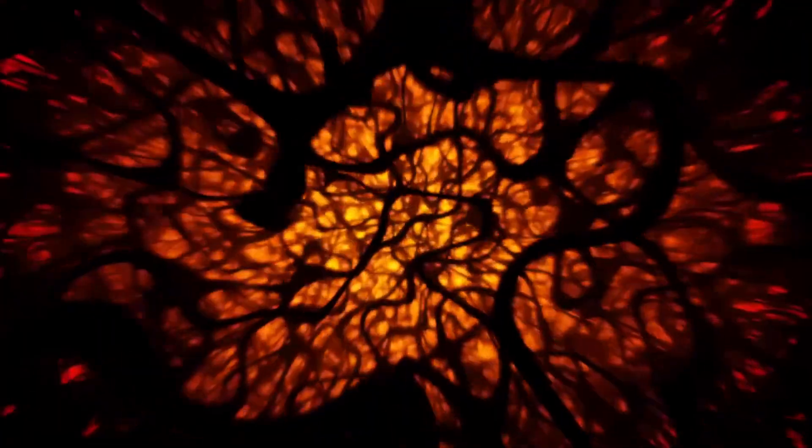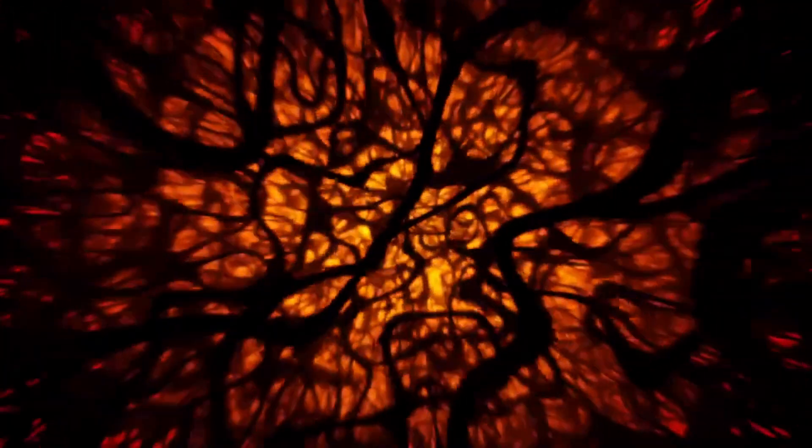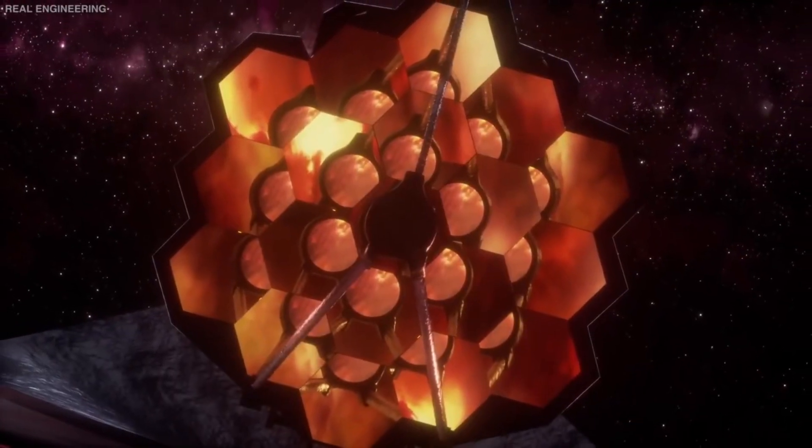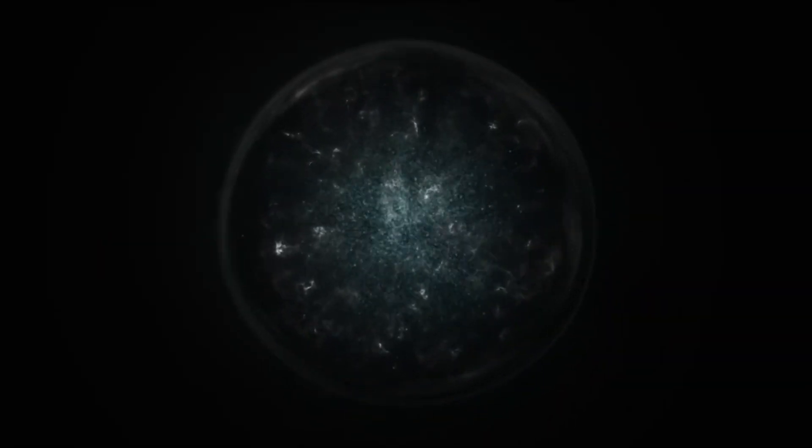Recently, the James Webb Space Telescope, JWST, detected the first-ever evidence of dark matter, challenging existing scientific theories.